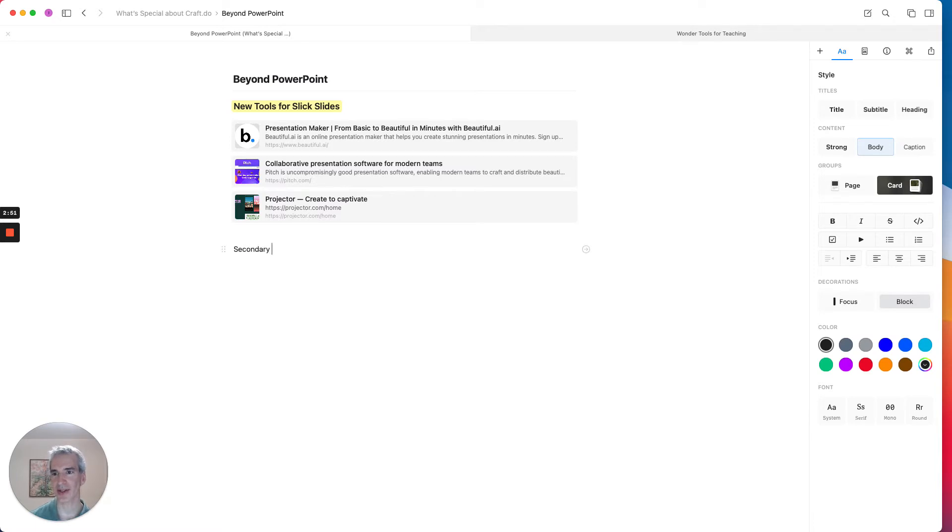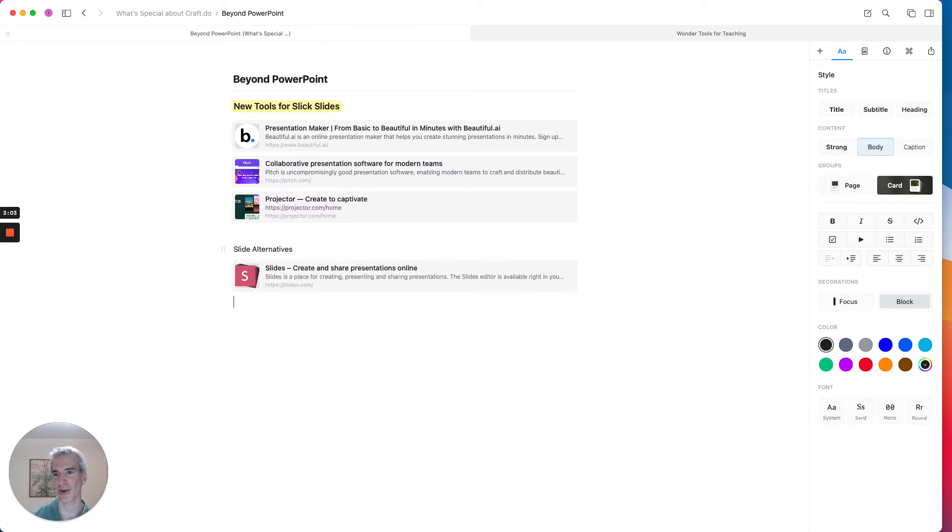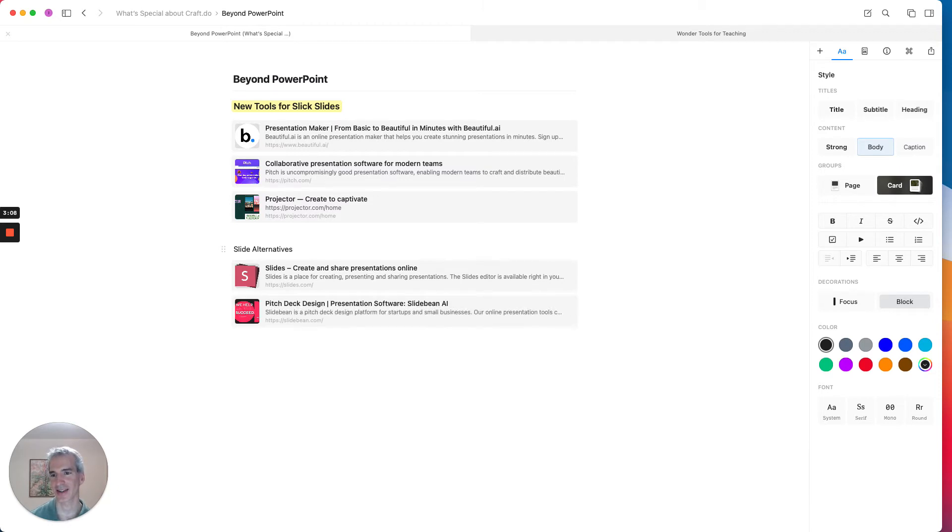So these are slide alternatives and these are some other tools that I can use, like slides.com or Slidebean is another one.